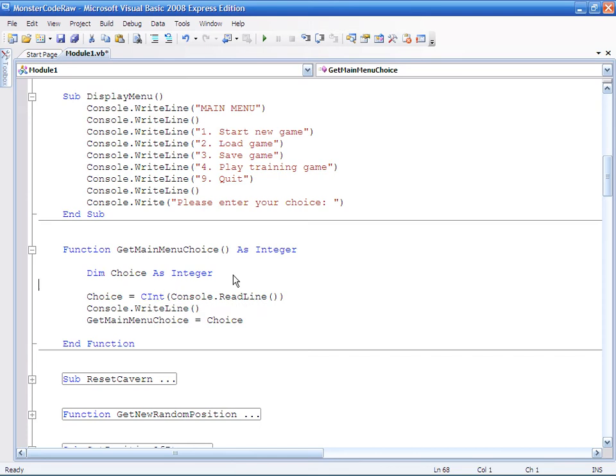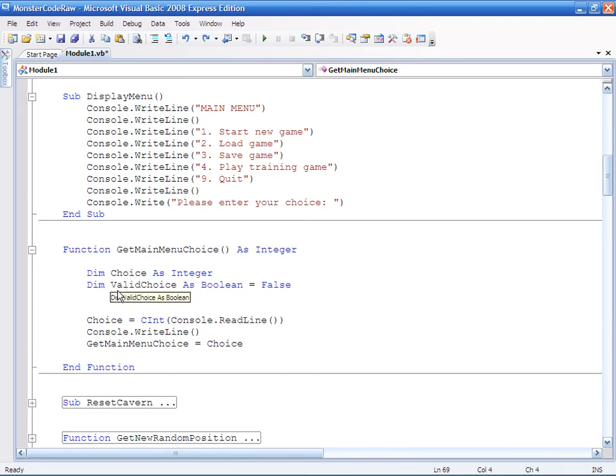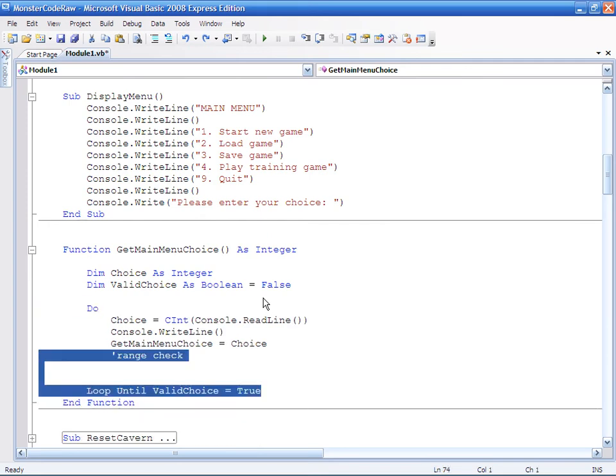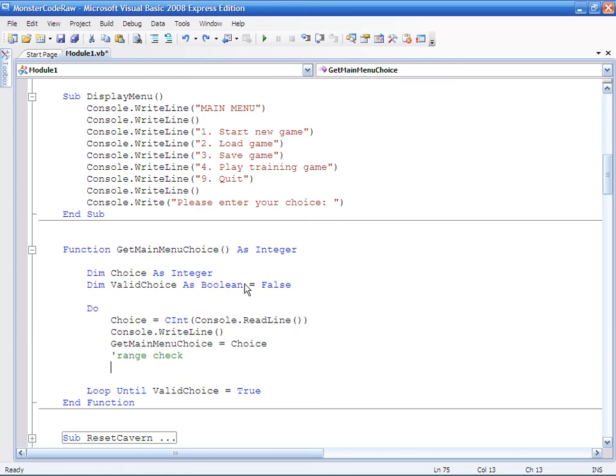The first thing I'm going to do is add in a boolean variable called valid choice. The next thing will be to create my do loop which only exits if valid choice has the value true. So of course I'm going to initialize my valid choice boolean as being false.